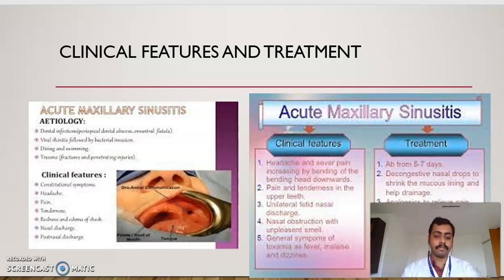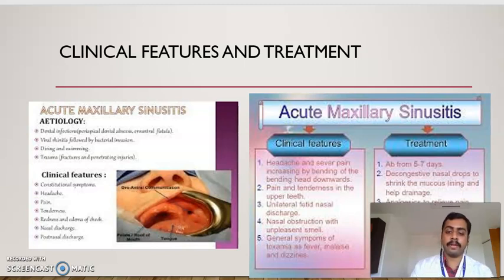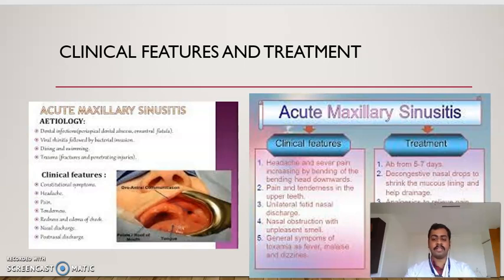Clinical features include constitutional symptoms, headache, pain, tenderness, redness and edema of the cheek, nasal discharge, and post-nasal discharge. Headache and severe pain increase by bending the head downwards; pain and tenderness in the upper teeth; unilateral fetid nasal discharge; nasal obstruction with unpleasant smell. General symptoms of toxemia such as fever, malaise, and listlessness are seen.